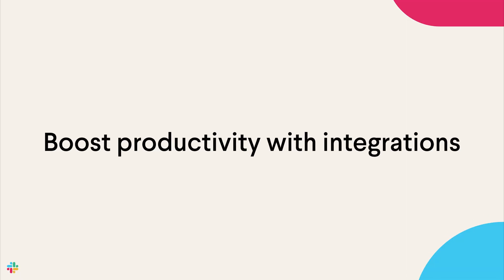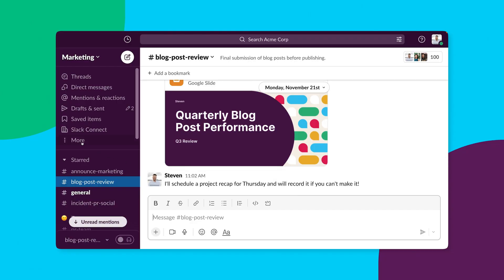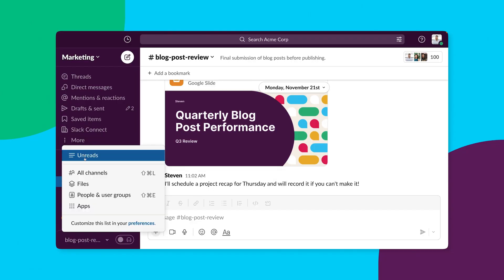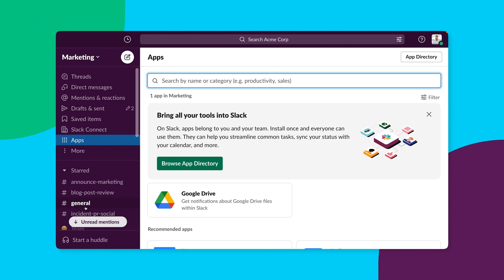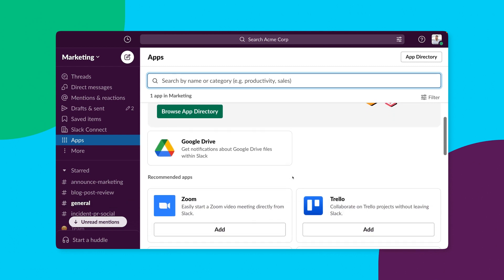Another way to boost productivity is to integrate the tools you use every day with Slack. Chances are you may have a million tabs open at one time — I know I've been there. Did you know we spend 9% of our days toggling between windows and tabs? That's a lot of time! With over 2,400 apps in our Slack app directory, your top tools like your calendar, file sharing, and productivity tools are all at your fingertips.